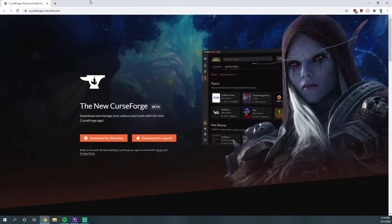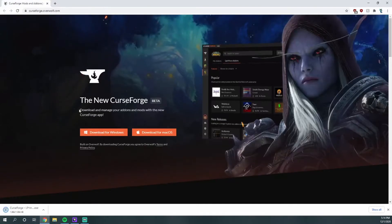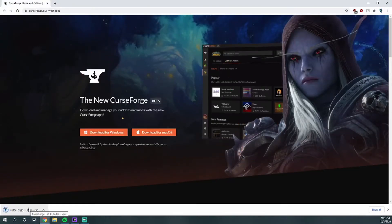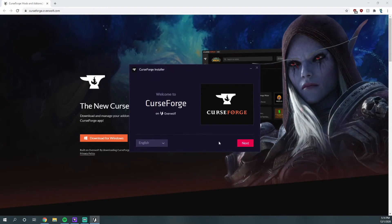You want to go to this link in the description below and hit that big old download for Windows button and wait for it to download and then open it. All right, you're just going to want to hit next.